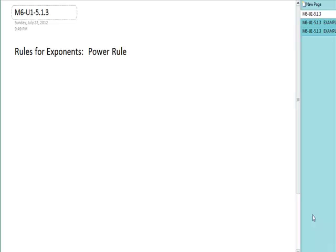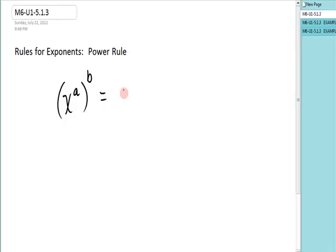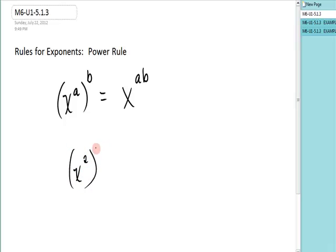The next rule we're going to look at for exponents is the power rule. The power rule says that if you have x to the a, and you raise that to another power, you get x to the ab. In other words, when you have powers raised to powers, you multiply them. So if you had x to the second raised to the fourth, that would be x to the eighth.